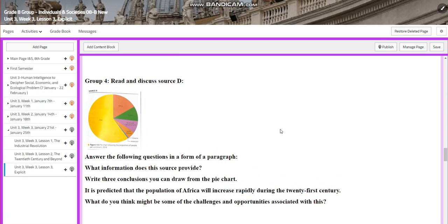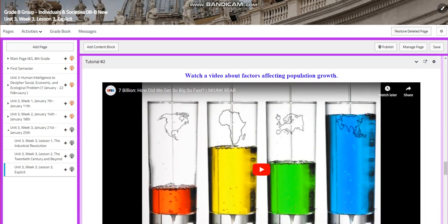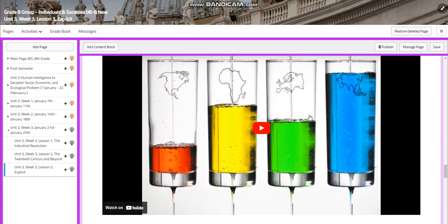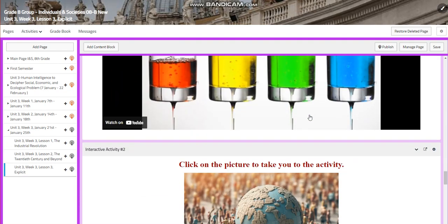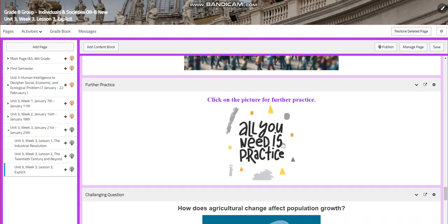As you know, this is an IUD unit where English and INS are interconnected and intersected. That's why you are going to write your answers in the form of a paragraph. You are going to watch a video about factors affecting population growth, and you will have an interactive activity related to that. For further practice, I chose a site where you can find questions and answers related to the whole unit and to population growth.